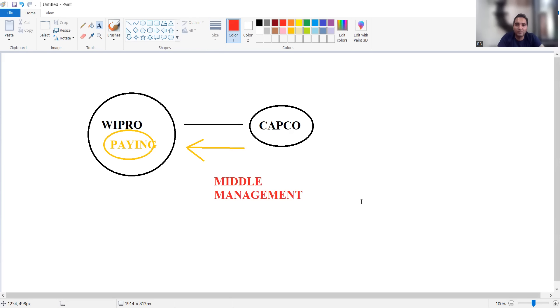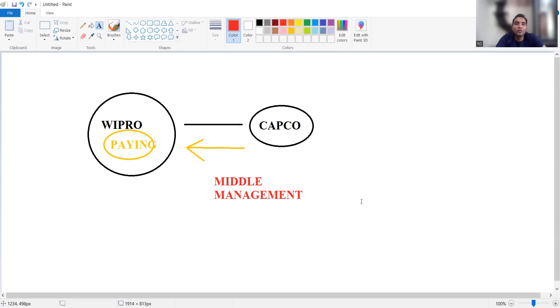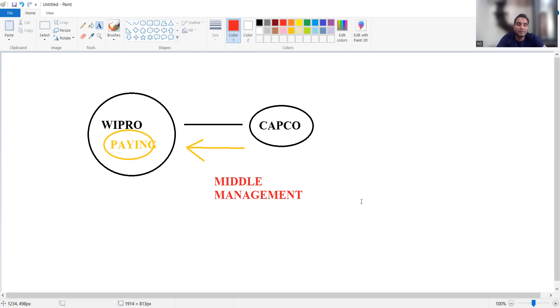Why are managers targeted? Because the salary rates of managers is much more than that of the normal employees. That's why middle management has been targeted at Wipro.